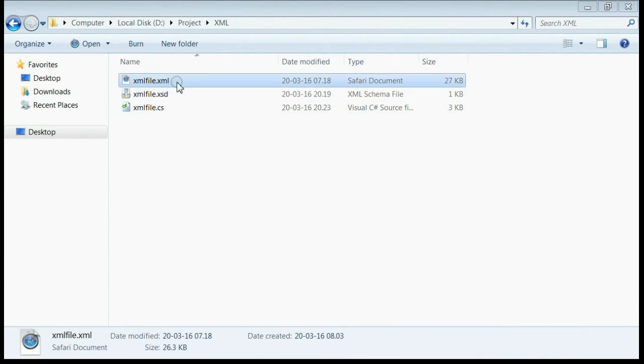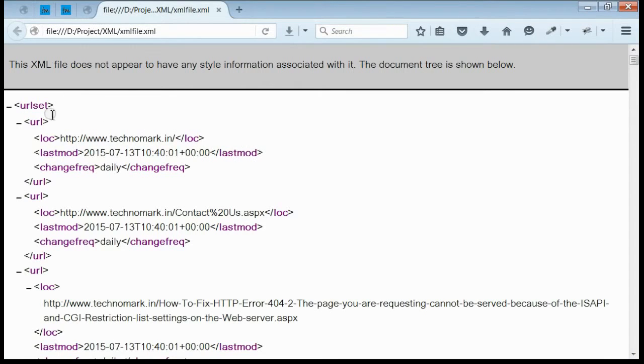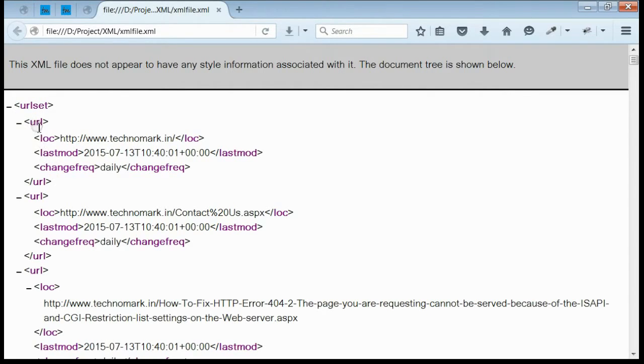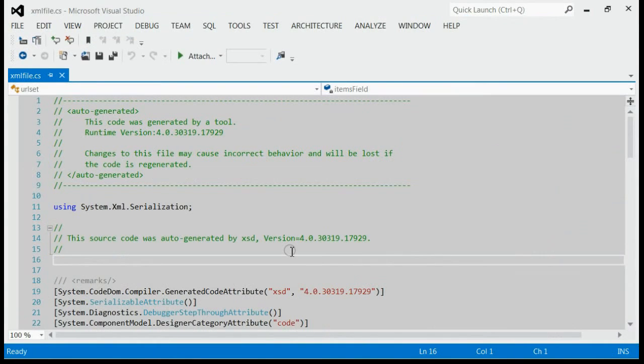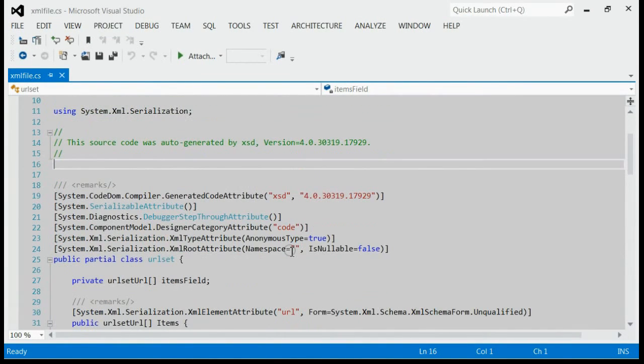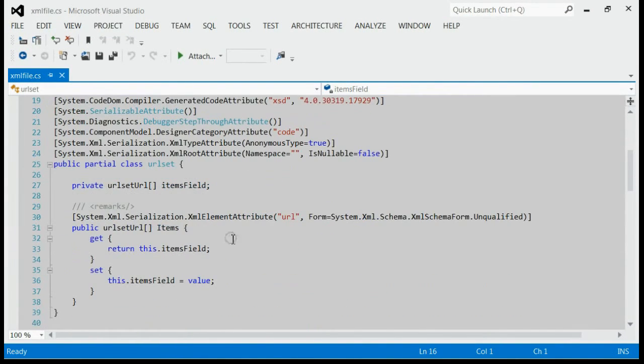If you compare the XML file and the CS file, this is the XML file. You can see there is a URL set, and inside URL you can see the nodes: lock, last modifier, and change frequency.